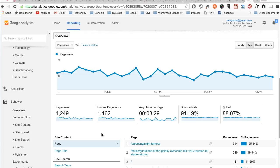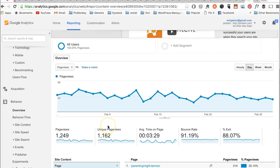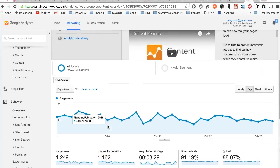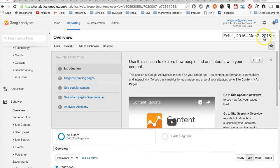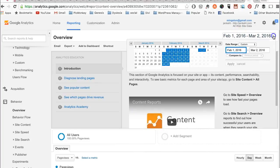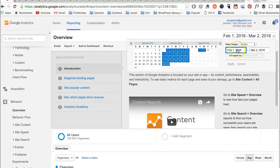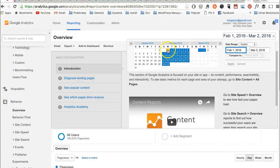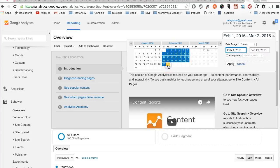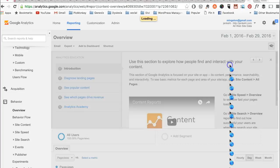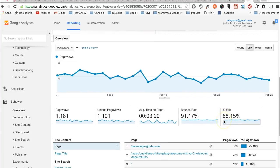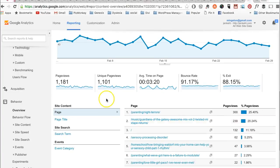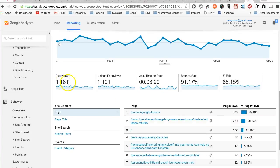You can also change the dates. If you scroll up to see here, it's showing February 1st to March 2nd. You can go right in here and change the first date - I'll say February 1st - and the last date - I'll just do the month of February. Click apply and now here's my updated results. My page views were 1,181 and my unique page views were 1,101. So that's how you find that information.